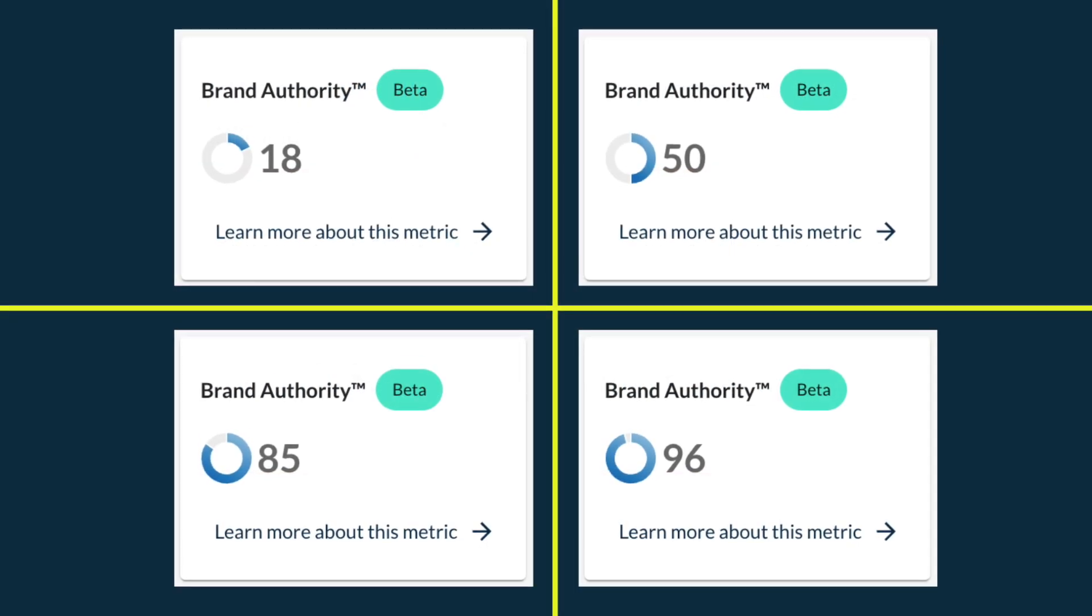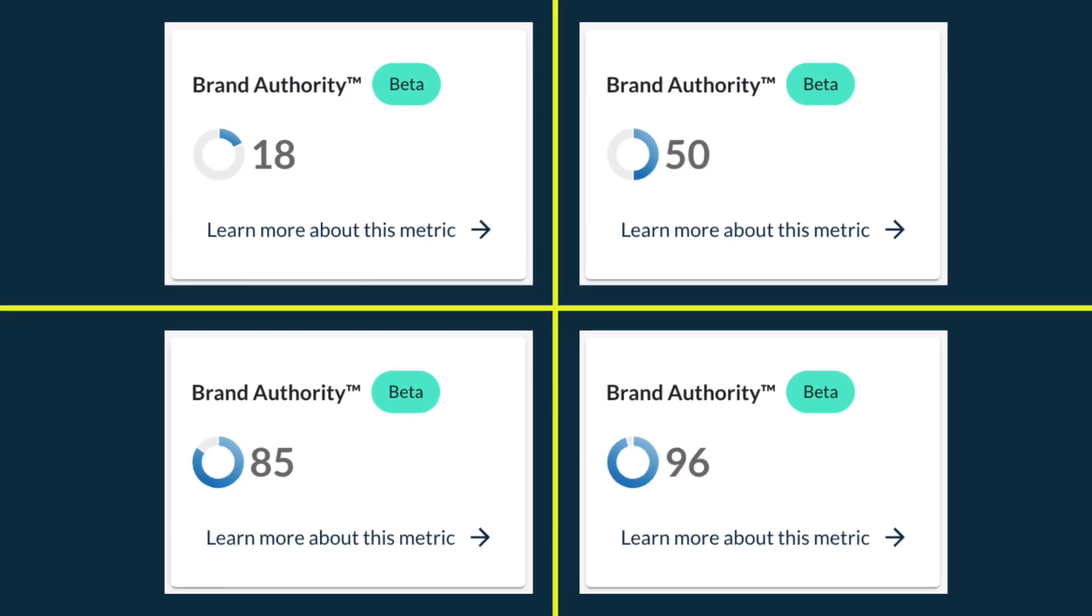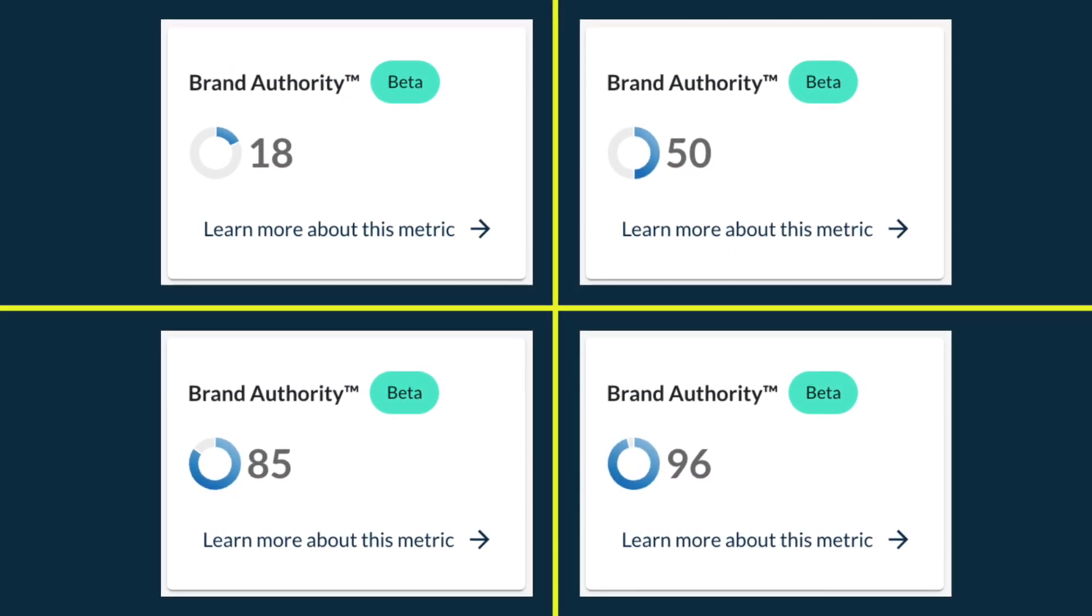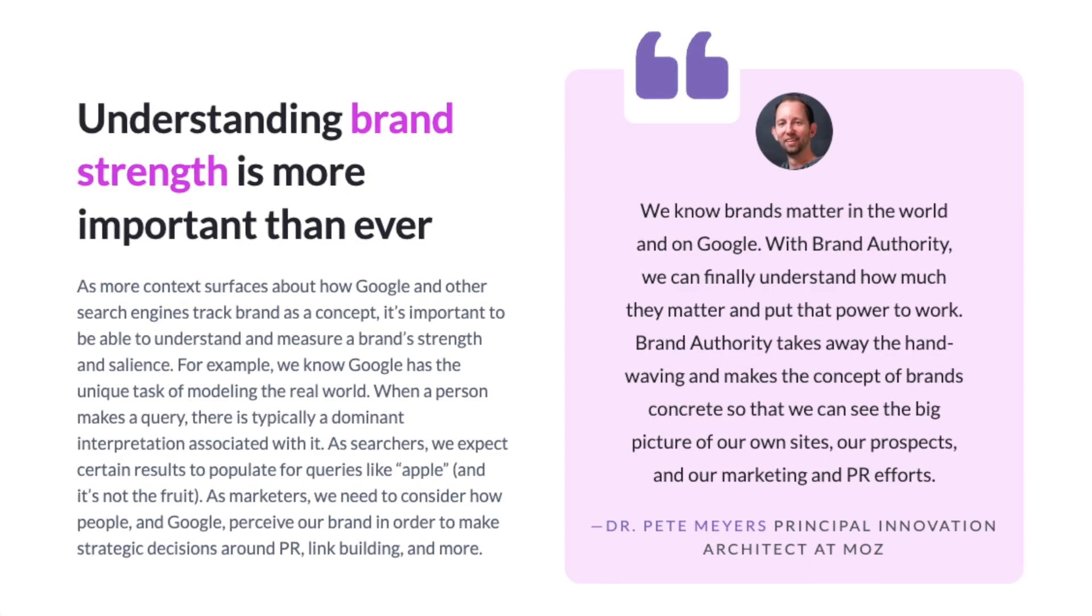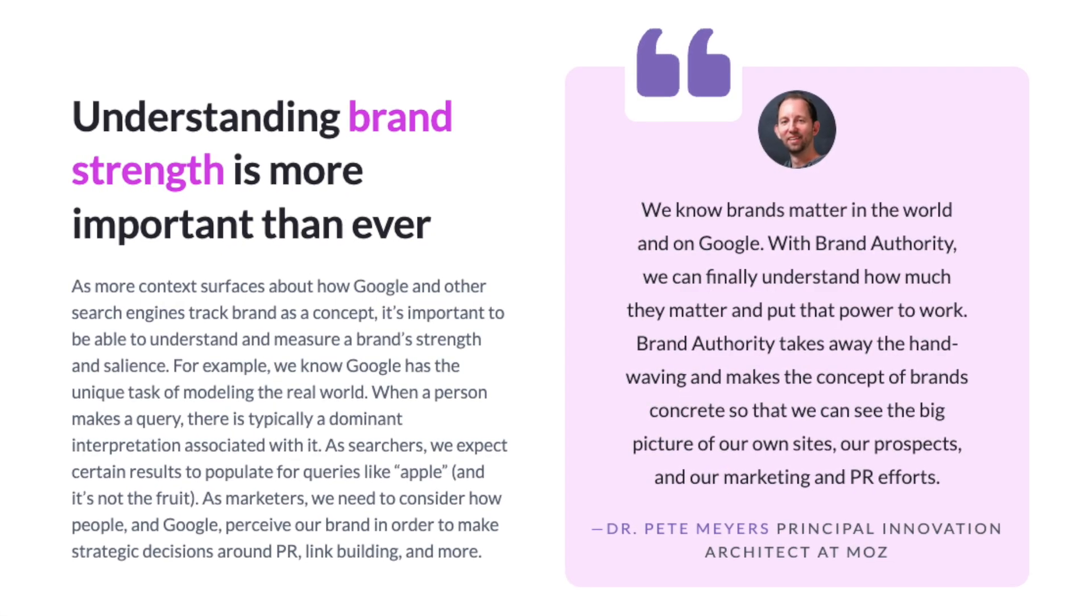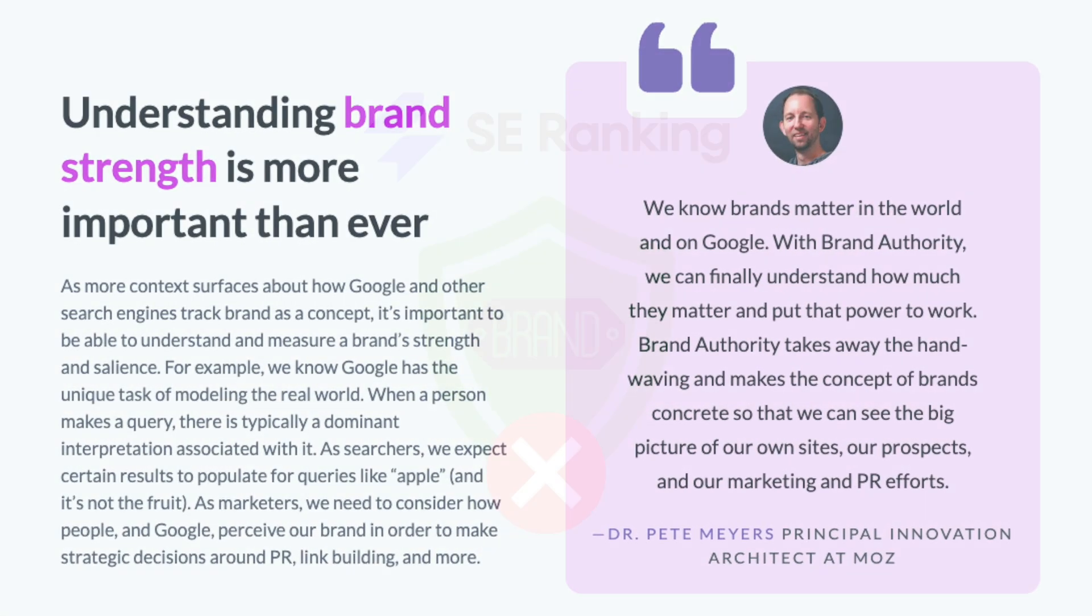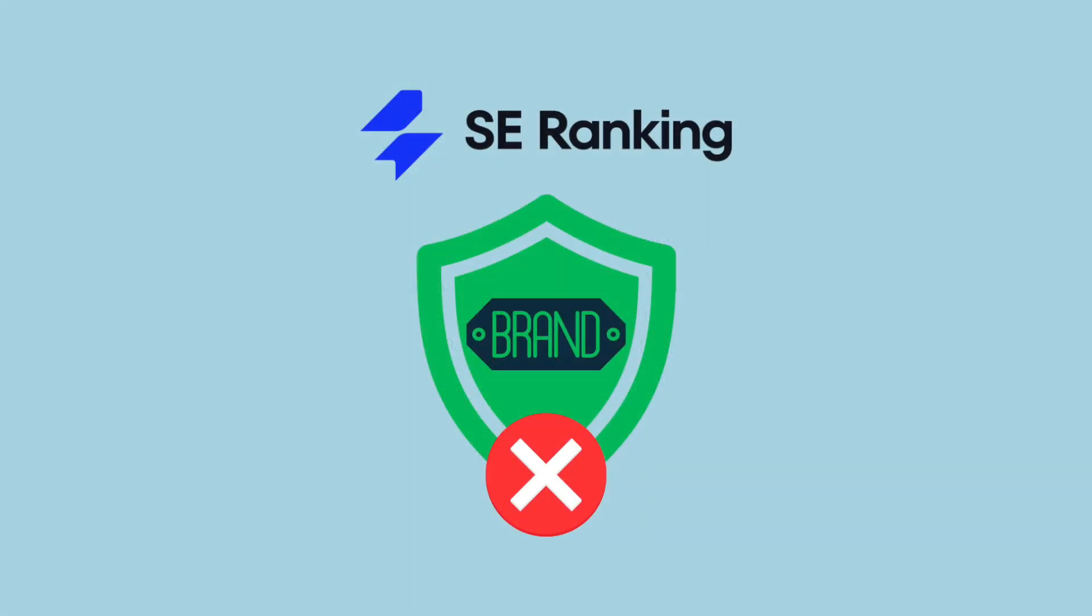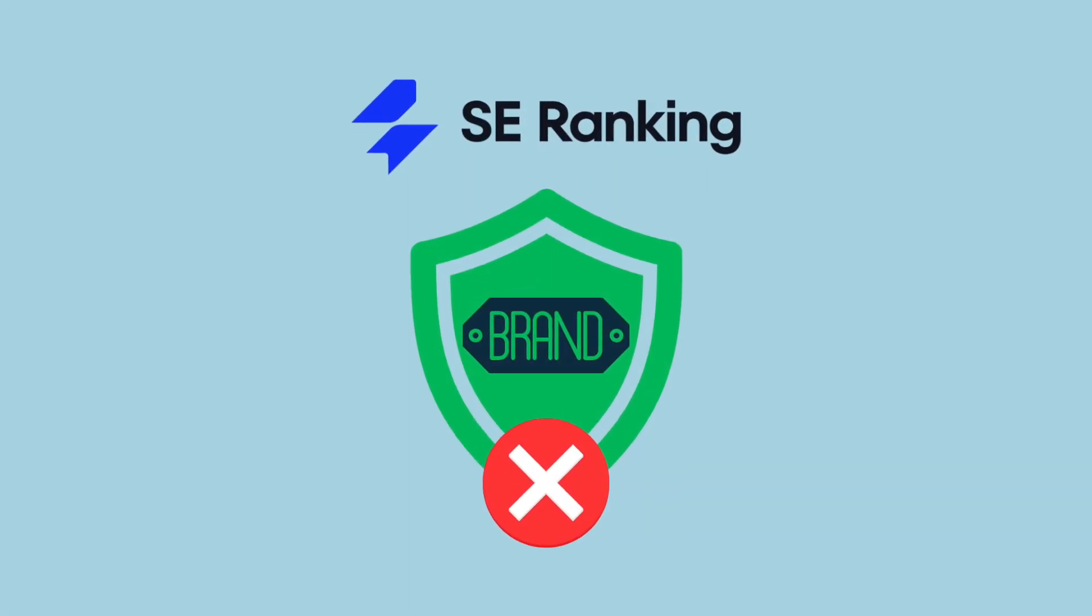The higher the score, the more general awareness of the brand there is amongst Google users and, according to Moz, the more chance of its website ranking highly in search results. There isn't a similar metric currently available from SE Ranking.